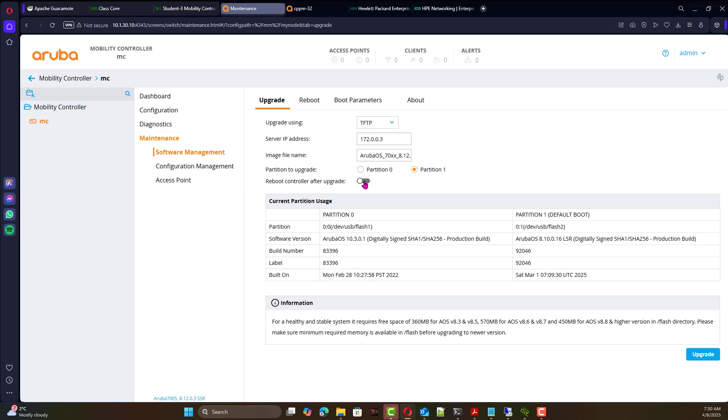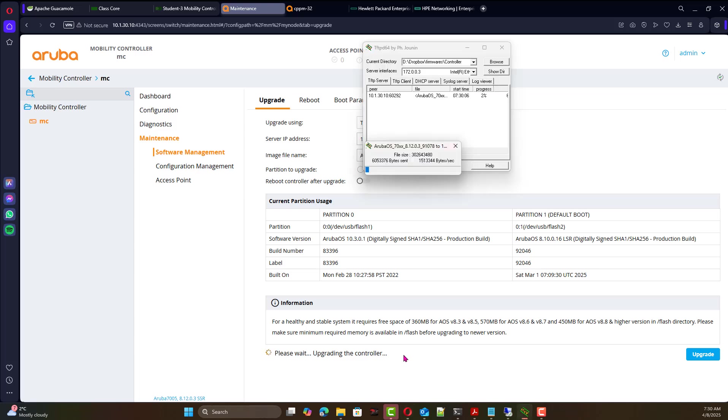And you might want to reboot after upgrade or you can just leave it as is and we're gonna upgrade. And you can see if things are working, you can see activity inside the TFTP. Once that's the case we are able to just reboot or we need to reboot for the new image to be effective.